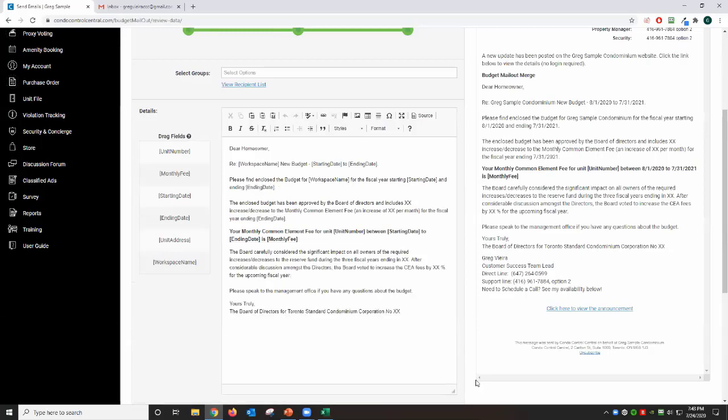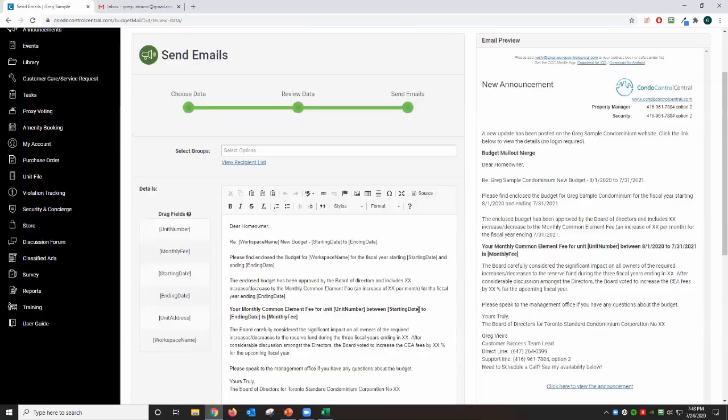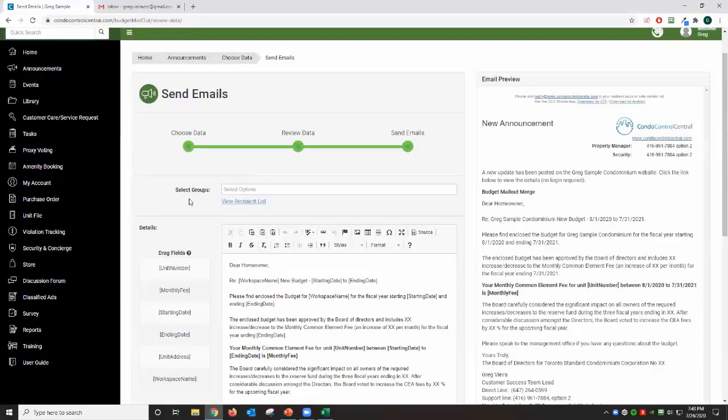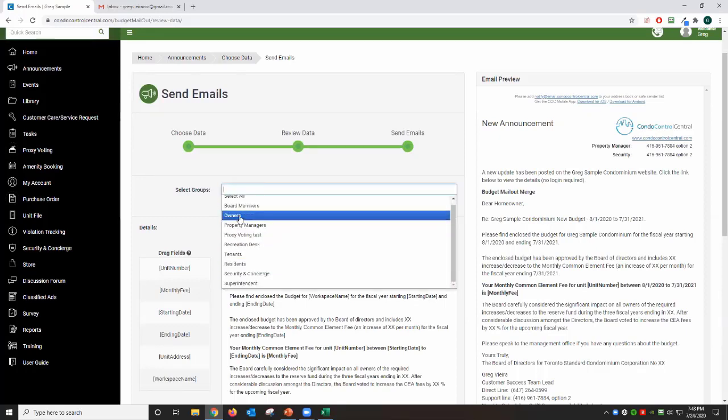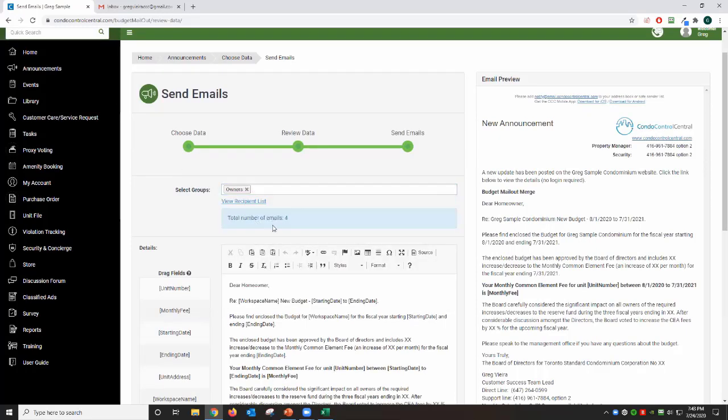The next screen is where the mail merge actually happens. So first you're going to choose your audience for this merge. In my case it's the owners, and I have about four unit owners that are going to receive this email.